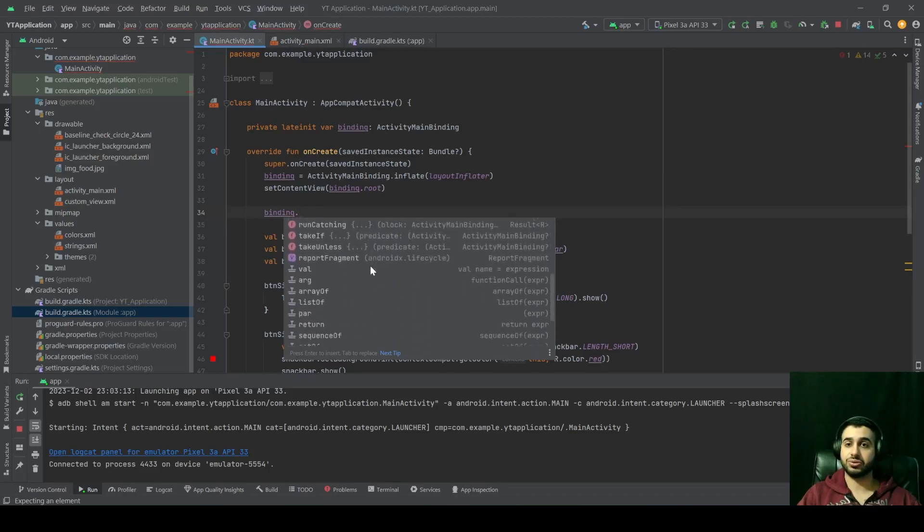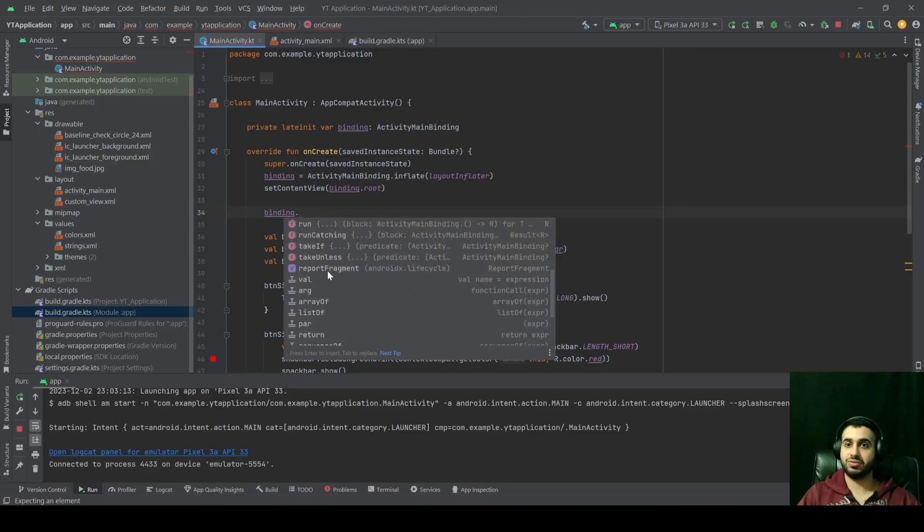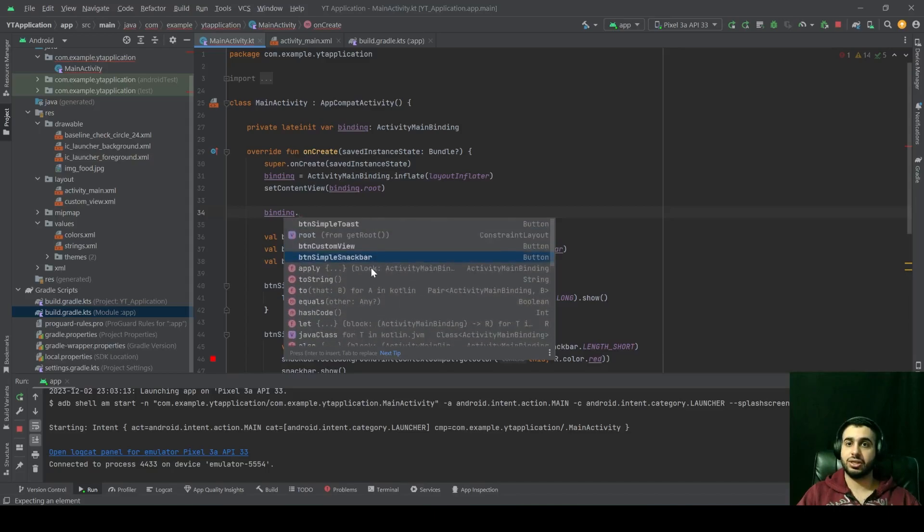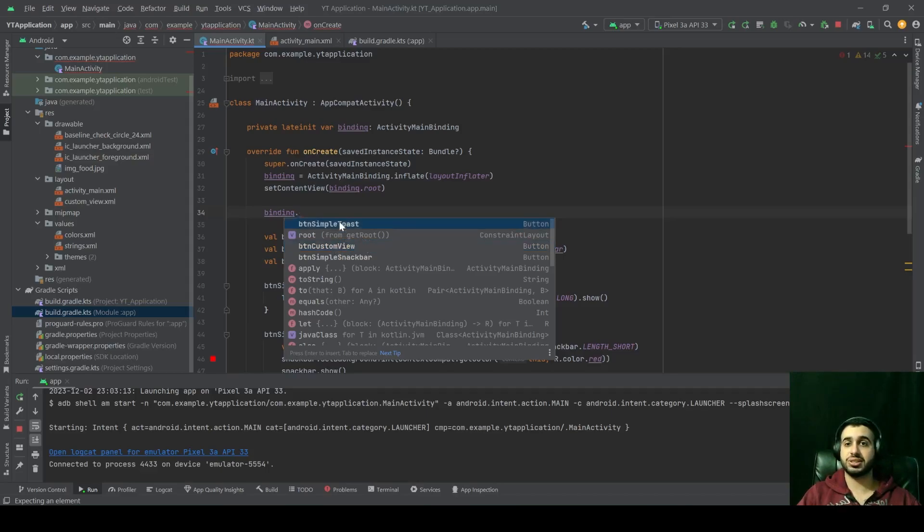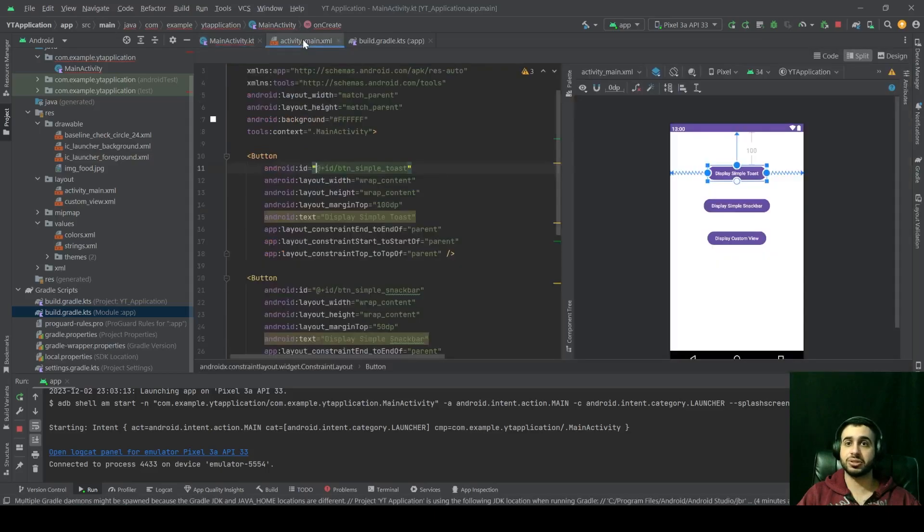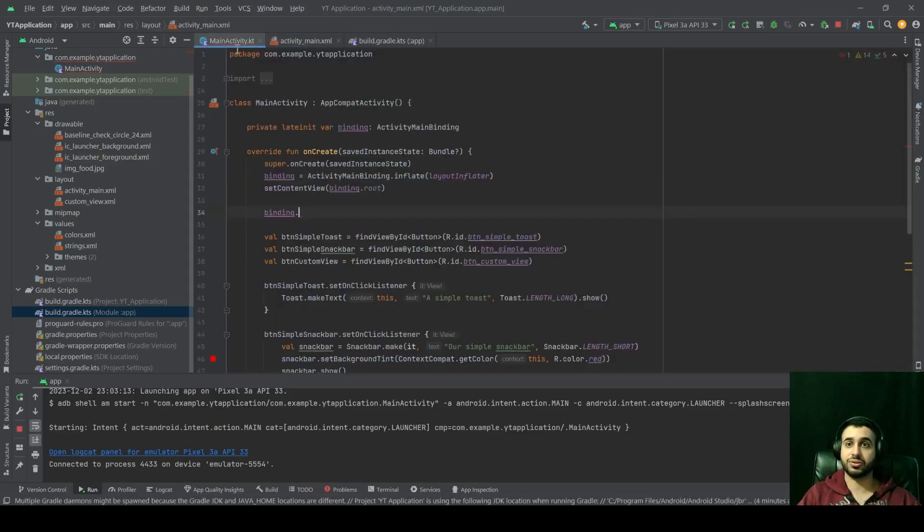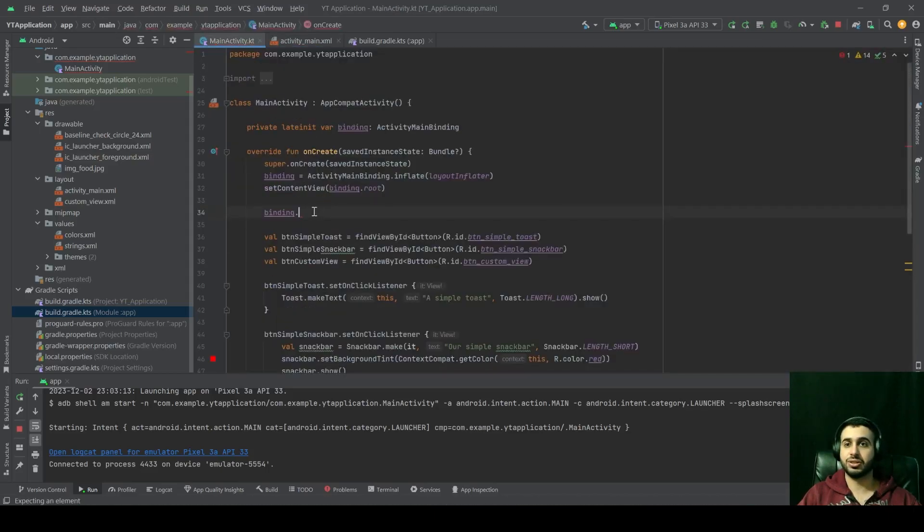If you notice, I don't have any special IDs in this case, like the ones that we saw in R.id, because we're not accessing all of the resources of our application. We're only trying to access the views of our activity_main.xml.